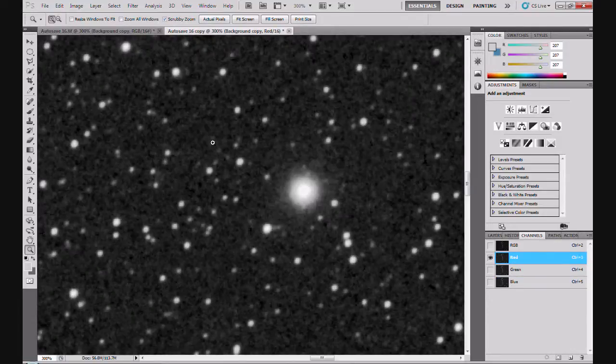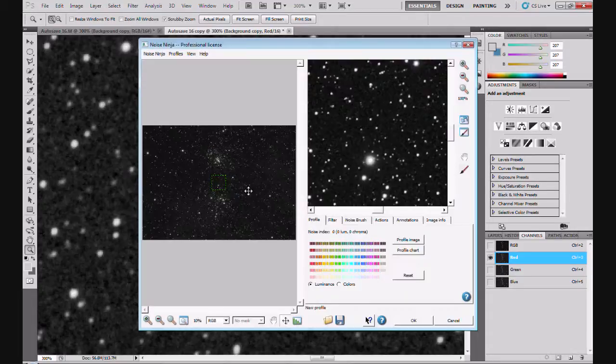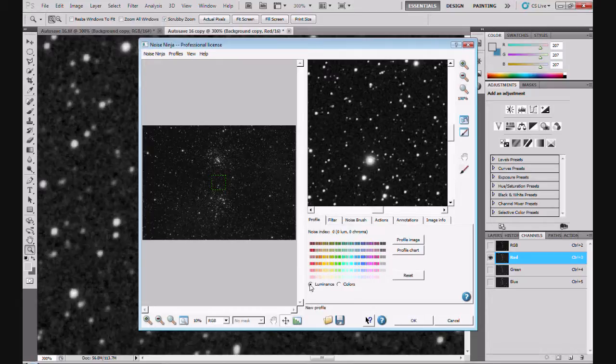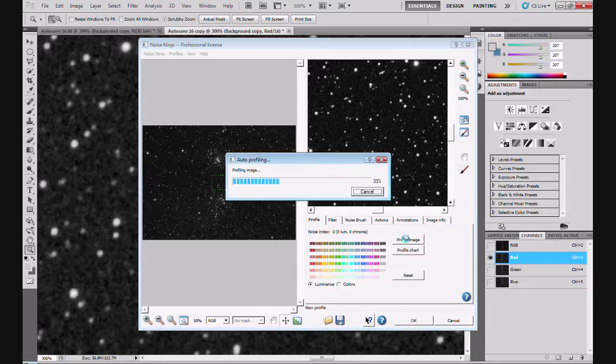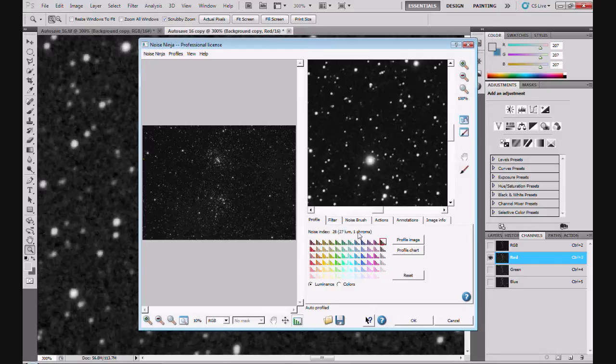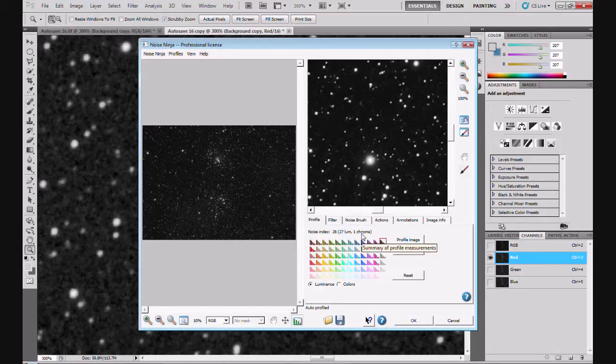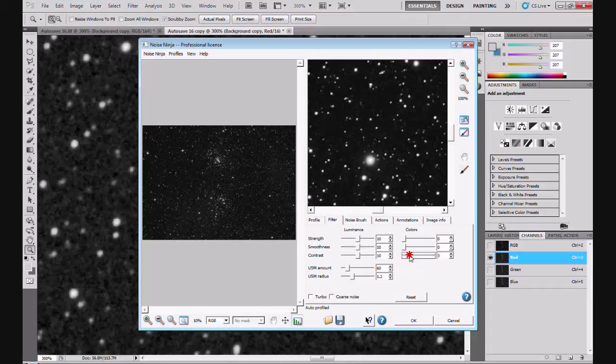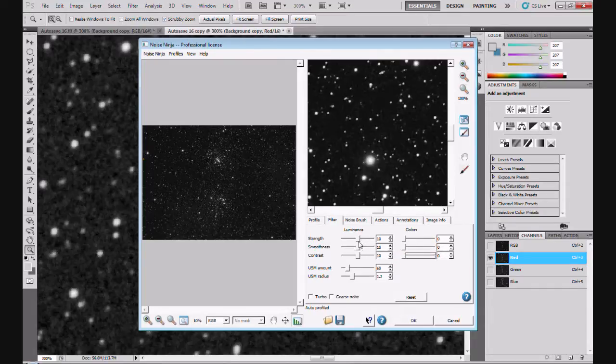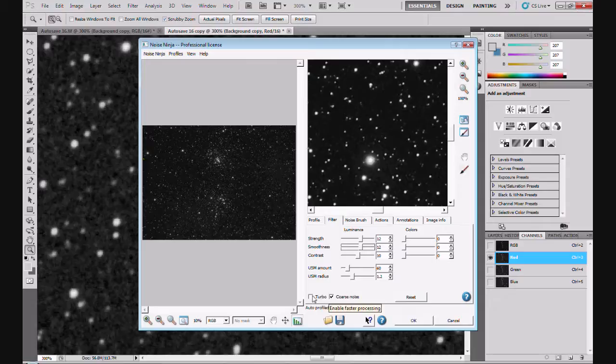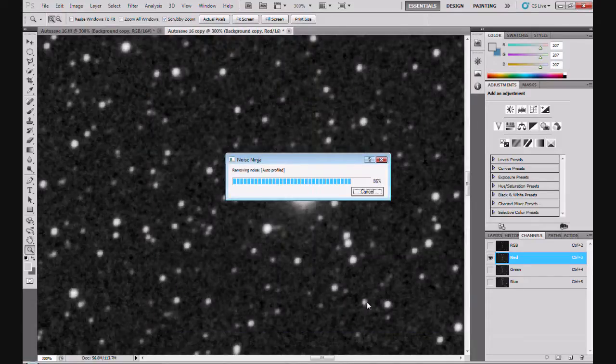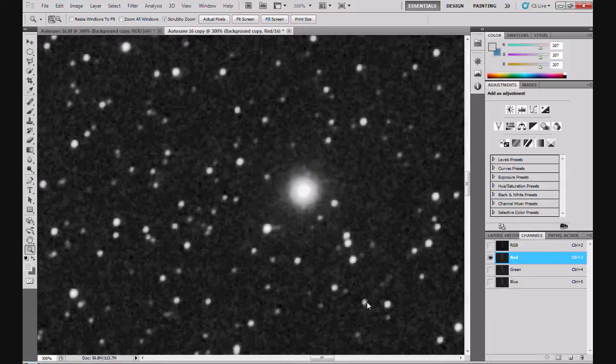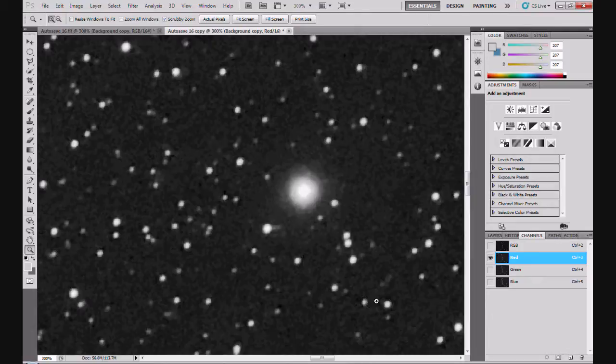So we'll do the red one first. The red channel on its own. Filter, Picture code, Noise Ninja. Same as before. I'm going to leave luminance selected now because we're just working in luminance. There's no color in this channel. Profile image. And it's selected an area of the image that doesn't have a lot of stars. And if you look at these readouts now, you've got 27 lum luminance, one chroma. Don't know where the one chroma comes from, to be perfectly honest. There's no color in this image anyway. But there you go. So 27 in the luminance. So we're going to filter. I'll knock the color sliders right back down. And luminance 27, I'm going to bump this up just a little bit up to 12. Leave the contrast as it is. Coarse noise, definitely. Turbo I'll leave alone because that turbo charges it and it can go a bit over the top. Click OK. And it's reduced considerably. Still noisy, but not too bad.